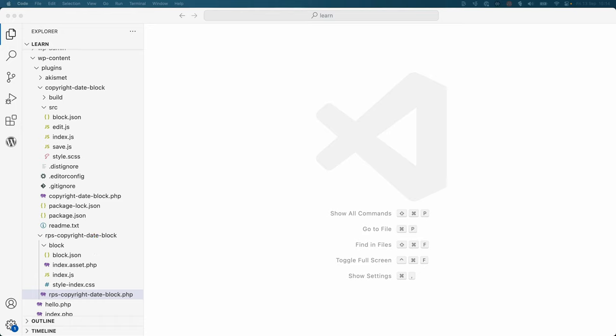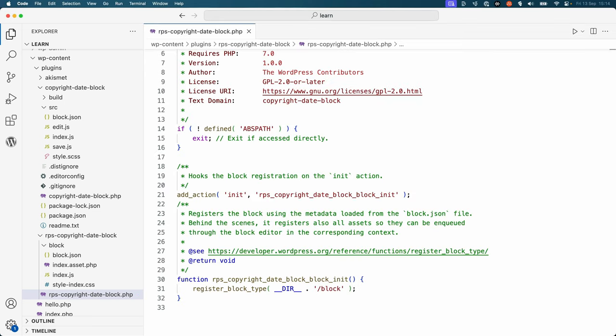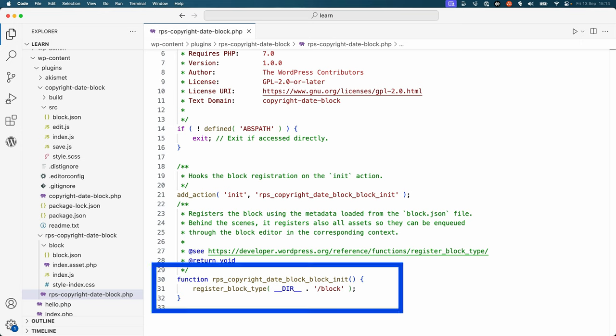Before you open that directory, take a look at the main plugin file. You'll notice that it is very similar to the JSX version, with the main difference being that the path passed to the register block type function is the path to the block directory rather than the build directory.